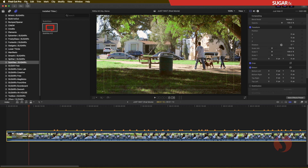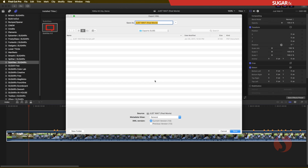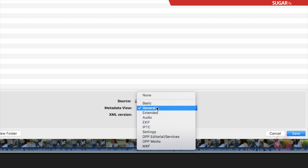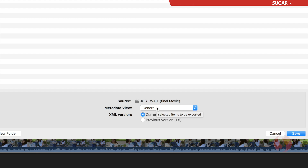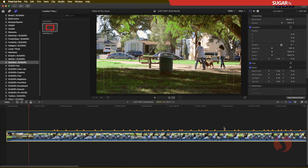When I am here in the timeline, I can go into File, Export XML, and I look for a specific place on my hard drive. I have two options: either export the current version 1.6, or the previous version 1.5. Either version will work. I'm going to use the current version, and the Metadata View I'm going to leave as the default, which is general, and I'm going to save that. What I just did was export all the markers to the hard drive.